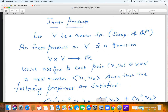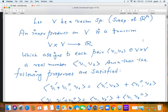Let V be a vector space — you can think of V as a subspace of R^n. An inner product on V is a function that assigns to each pair of vectors v1, v2 a real number. It's a function from V×V to R, and the value is usually denoted by the triangular bracket ⟨v1, v2⟩. This is standard notation used everywhere, and the vector space is real, meaning the scalars are real numbers.